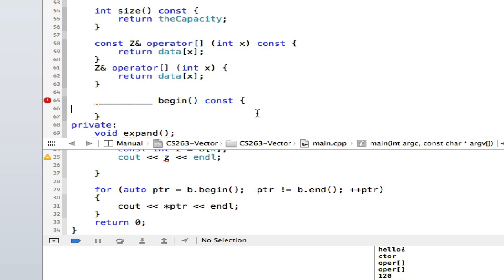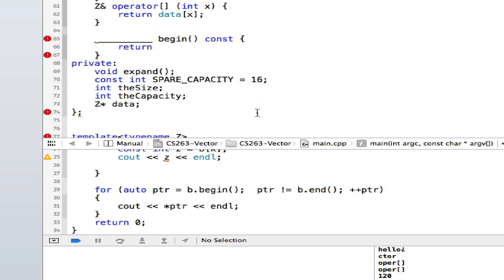So begin, practically speaking, needs to return the address of my array. The instance variable that holds the data is called data. Look at the way the bracket operator works — it uses data as an array and uses square bracket indexing. So data is my data, and begin has to return data.